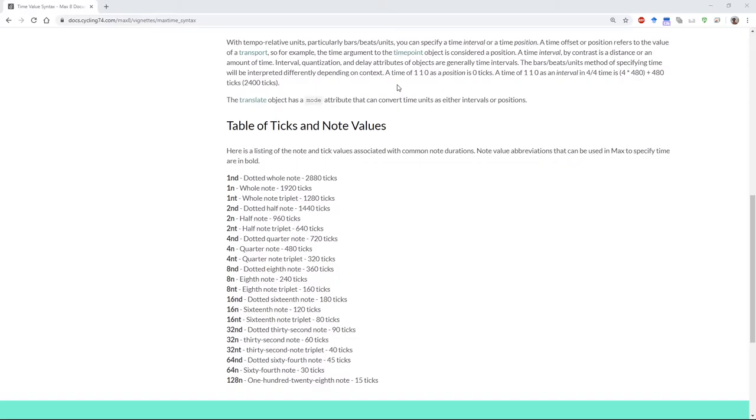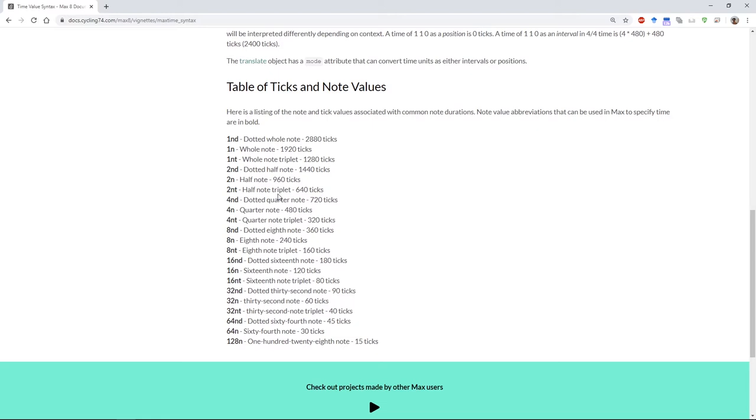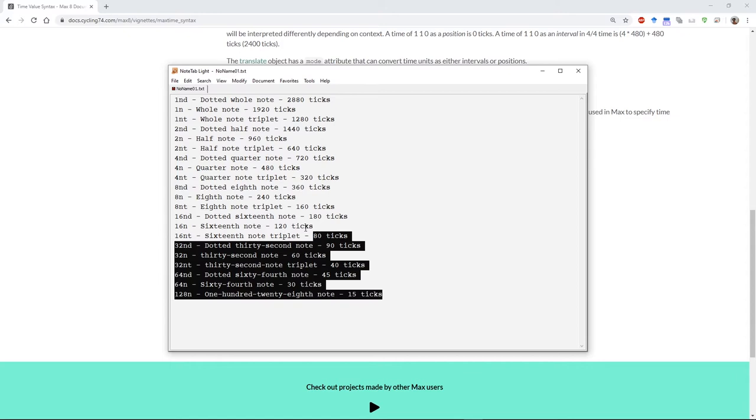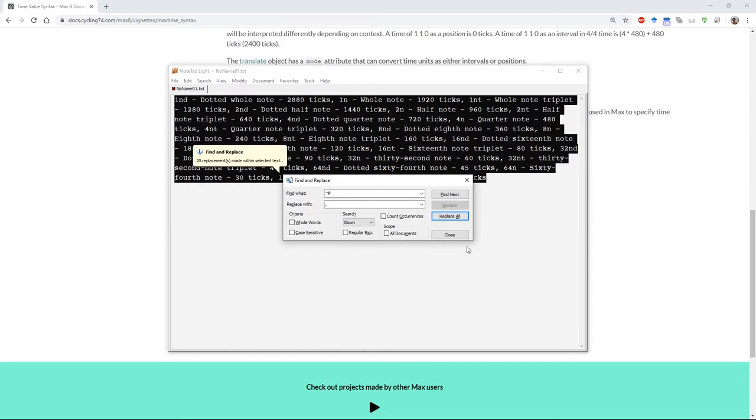To be able to control that timing, we can just borrow this text from the Max documentation. I'm going to copy all of that, open it in a text editor, and do a find and replace operation to change all of the line breaks for commas, or rather a comma and a space.